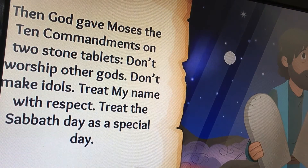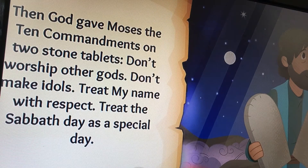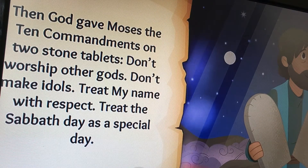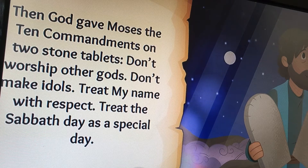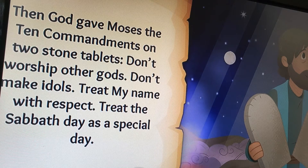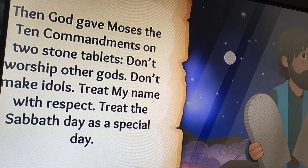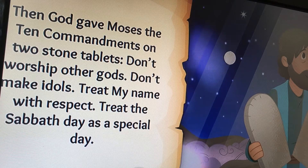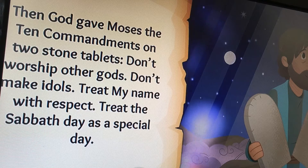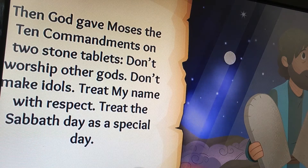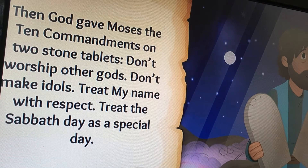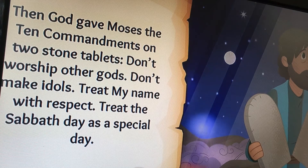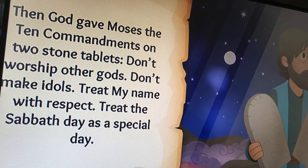Then God gave Moses the Ten Commandments on two stone tablets. Don't worship other gods. Don't make idols. Treat my name with respect. Treat the Sabbath day as a special day.